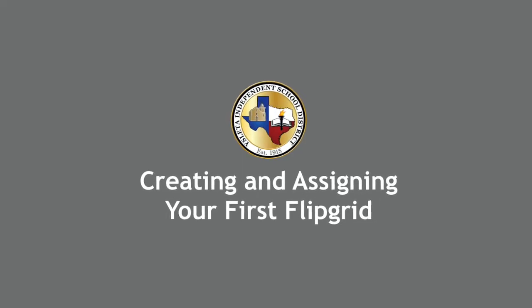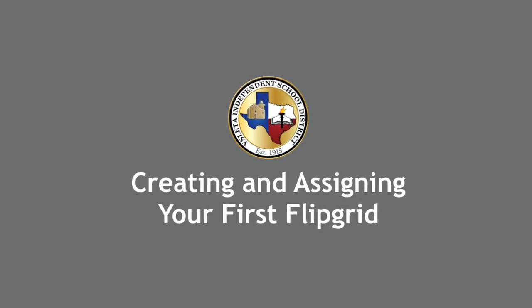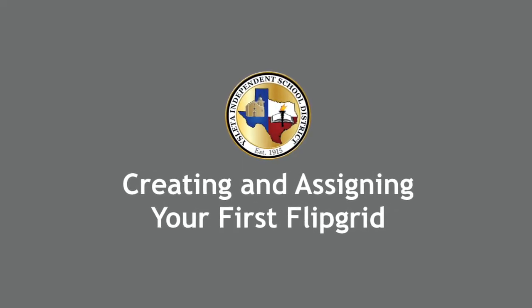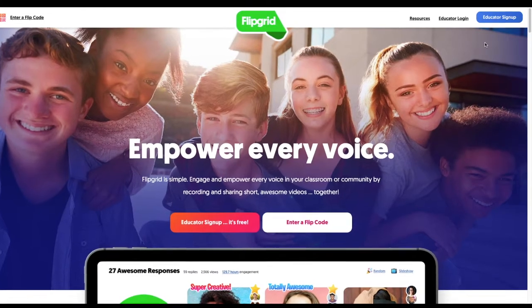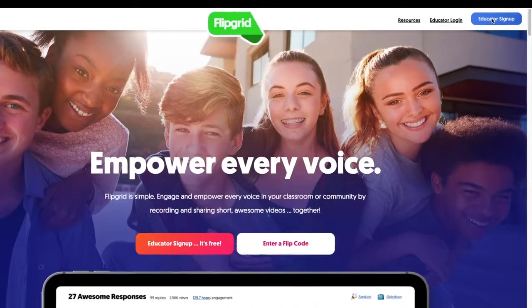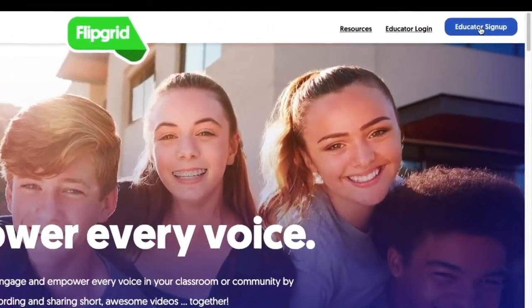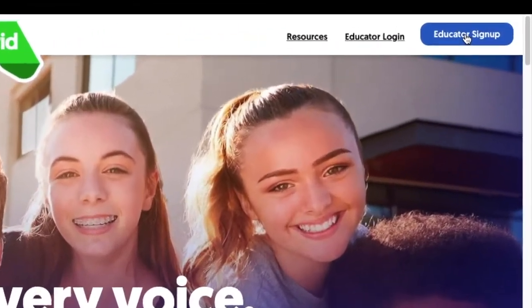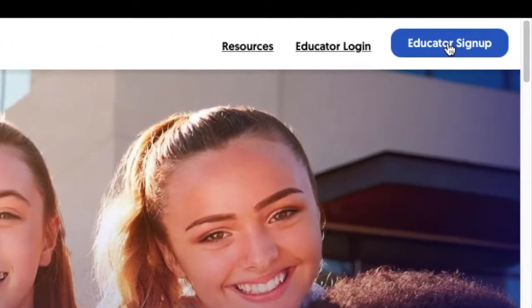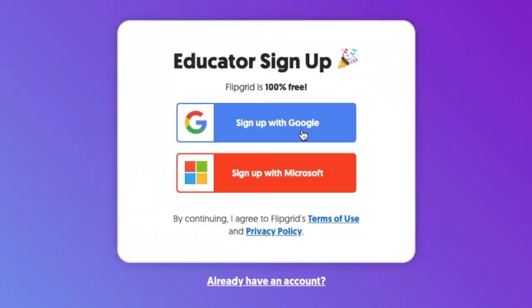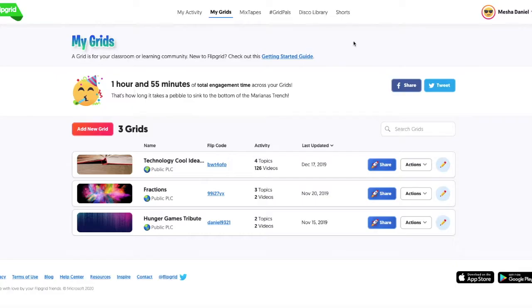Welcome to creating and assigning your first Flipgrid. First, log into flipgrid.com. If you don't have an account, create one. Be sure to log in with Google.